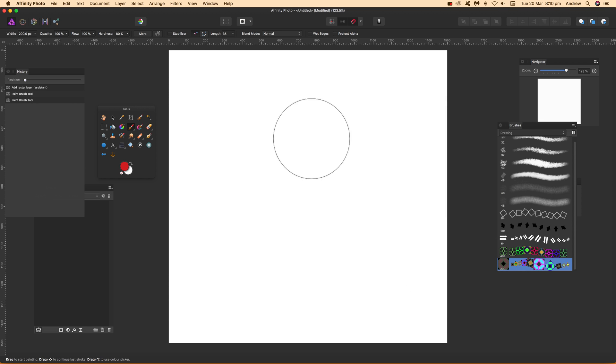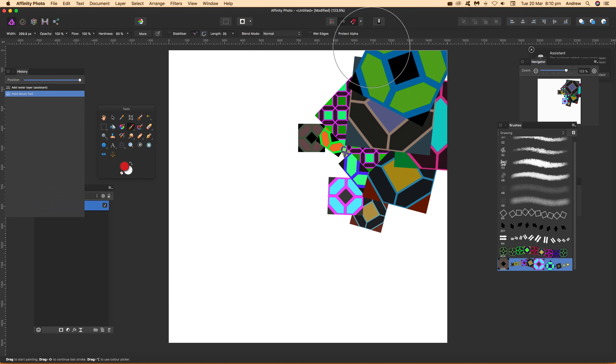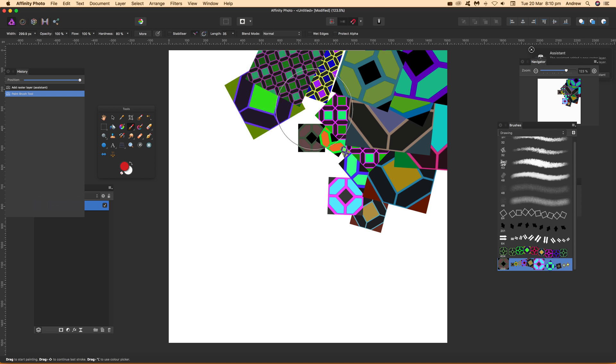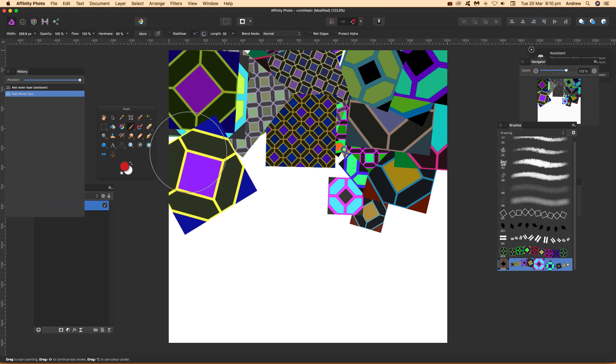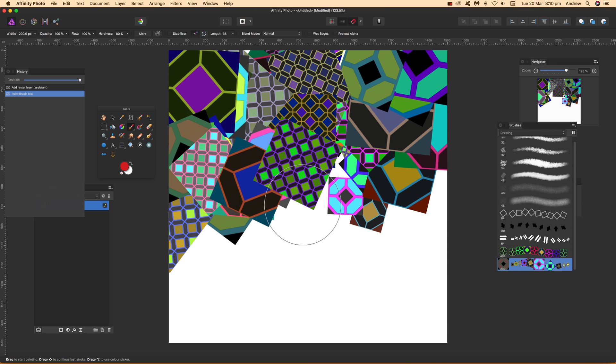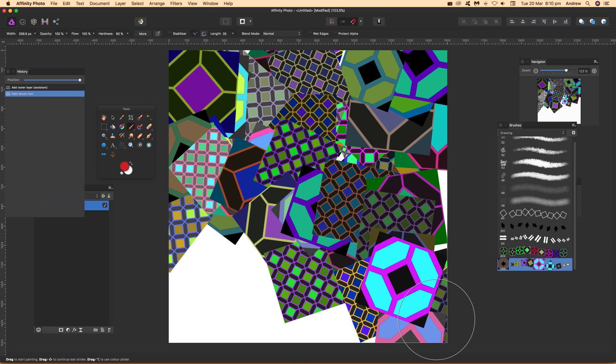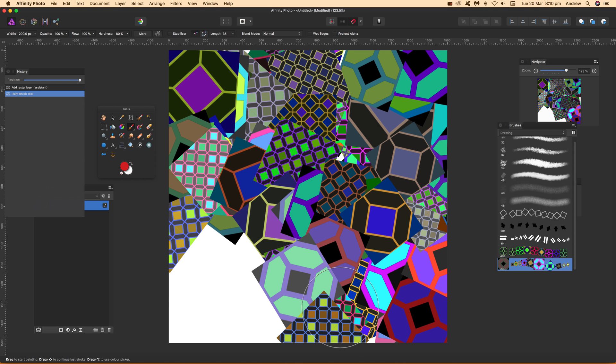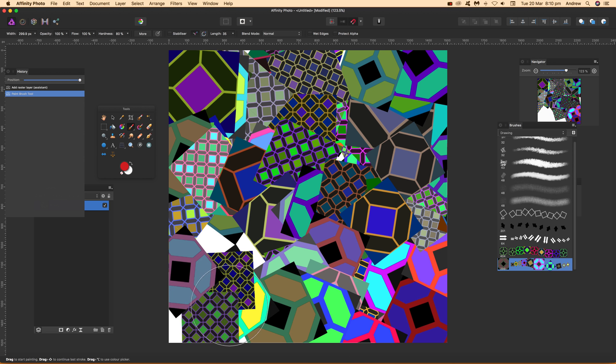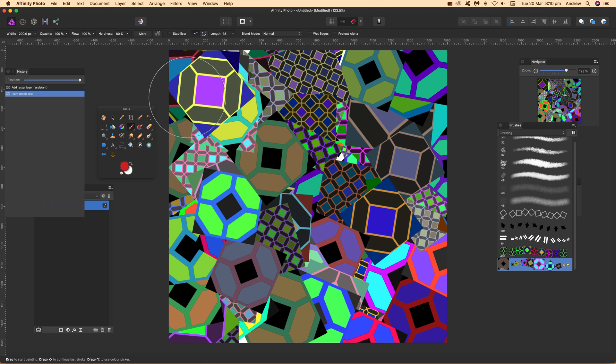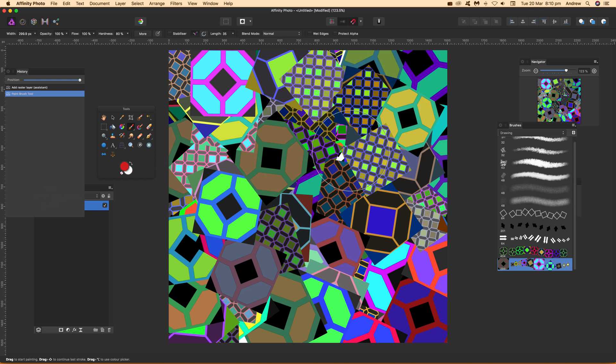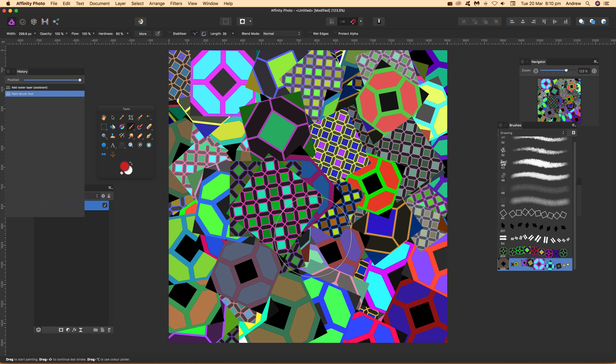And then what you can do, you can just basically quickly go over the design and fill your background with very colorful and random tiles, just using the image brush feature in Affinity Photo.